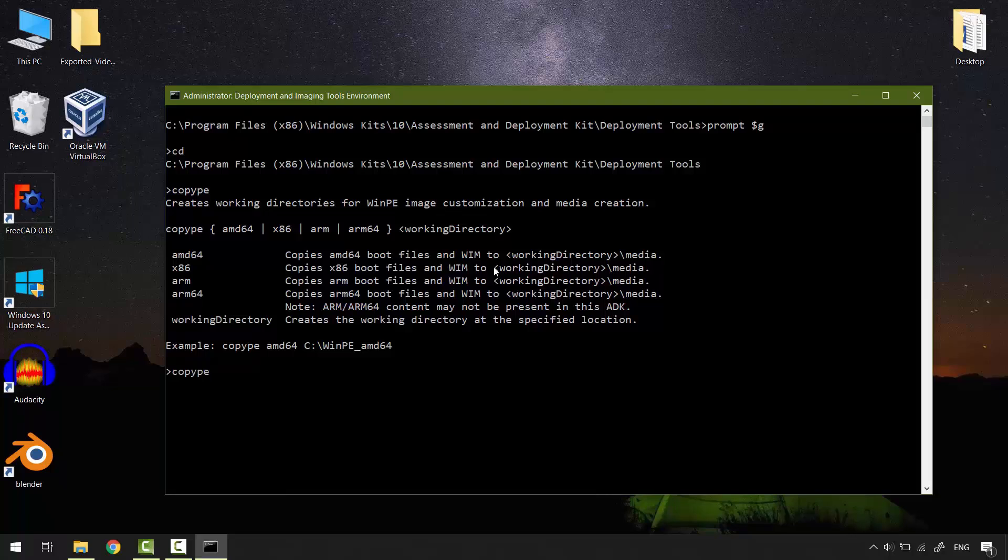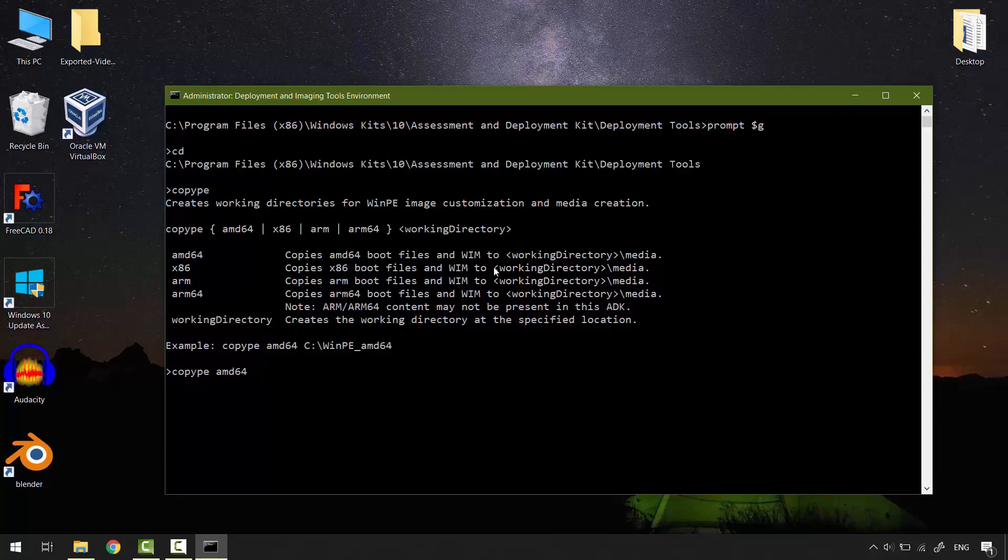Copype, space, amd64, space, specify the path where you want to save the WinPE files. I'll save it on my desktop. And I'll call the folder WinPE_amd64. Hit enter.